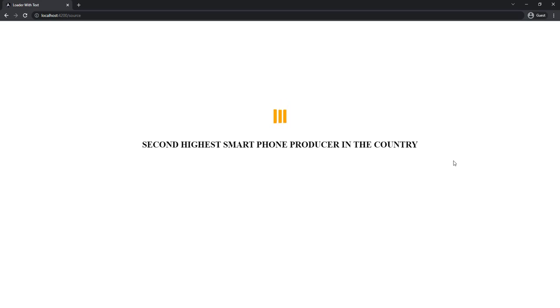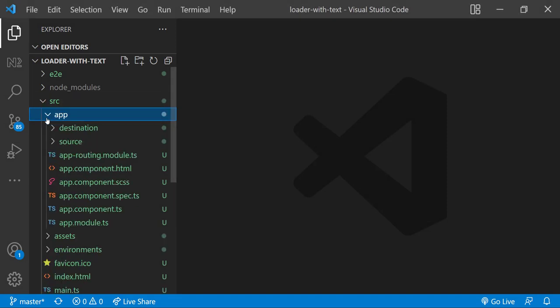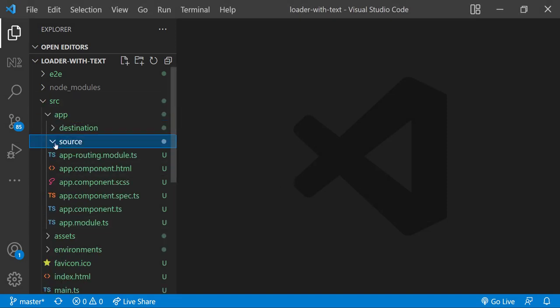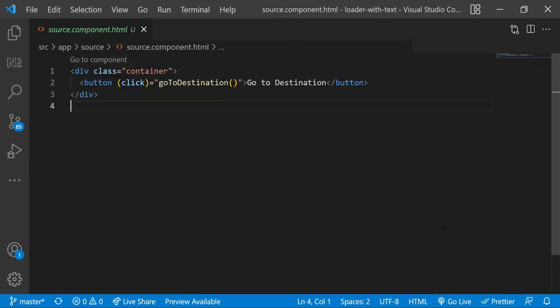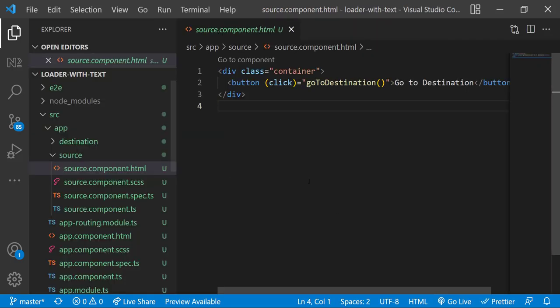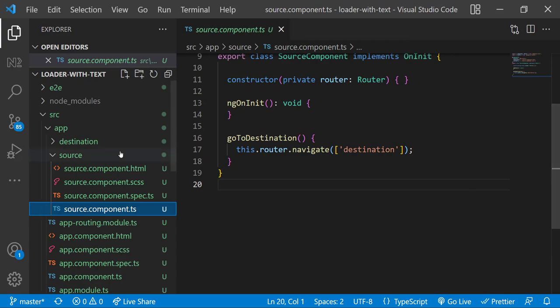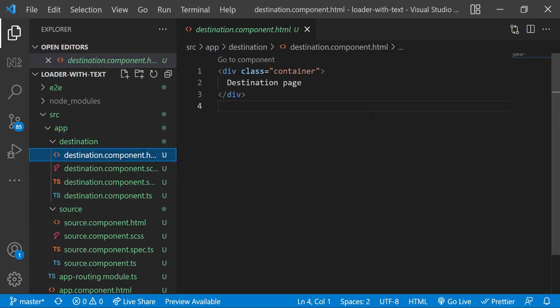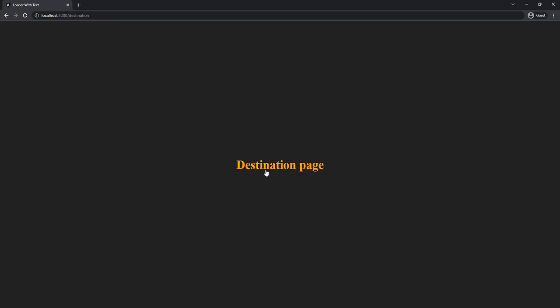Let's start. I have created an Angular application in which I have created two components: source and destination. In source component I have a button. On clicking the button we can navigate to the destination page. In destination page I just have a text and so we can see this.